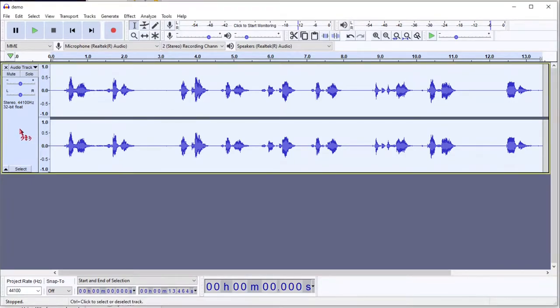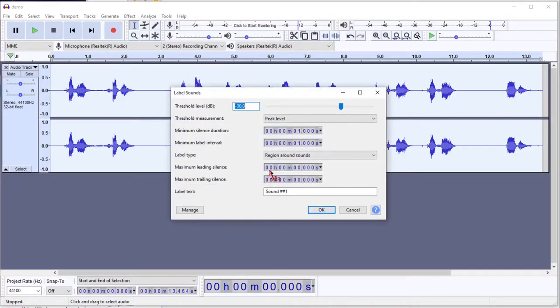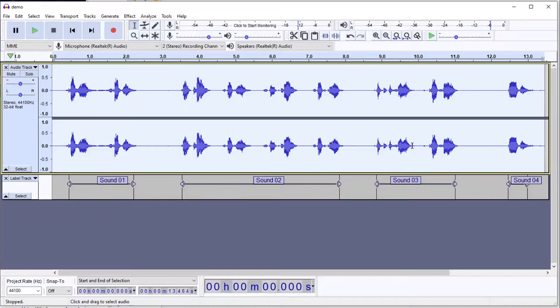We start by selecting the track that we want to analyze. Go to Analyze, Label Sounds. We'll talk about these later, but for now, just accept the defaults and hit OK. And you can see it's created a label everywhere where it's found a block of sound.